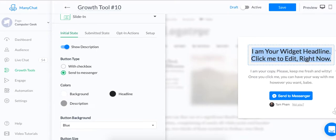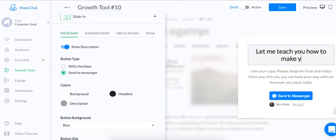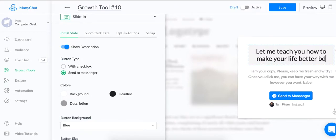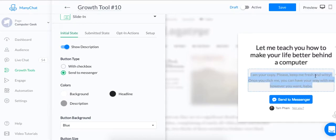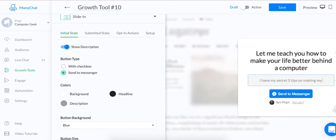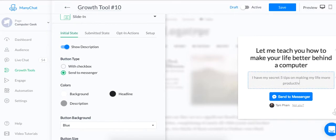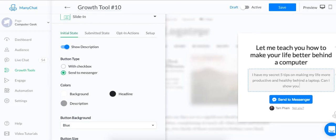And you can edit the headline here. My bot is teaching people how to make their life better behind a computer. So I'm just going to make up a headline right now. Let me teach you how to make your life better behind a computer. And then I'm going to write down something like, I have my secret five tips on making my life more productive and healthy behind a laptop. Can I show you my secrets?